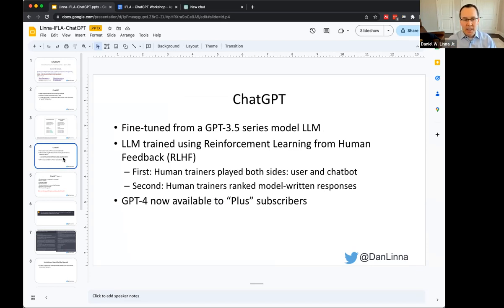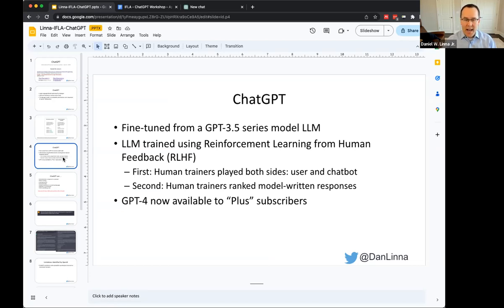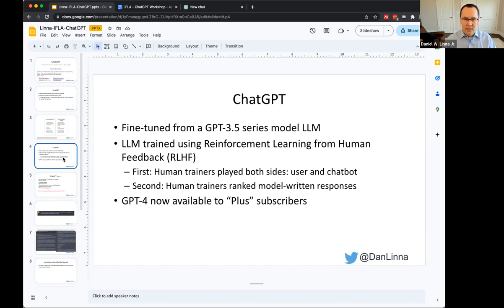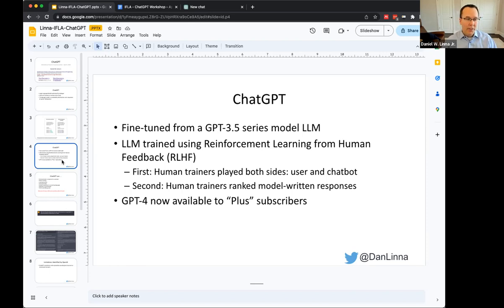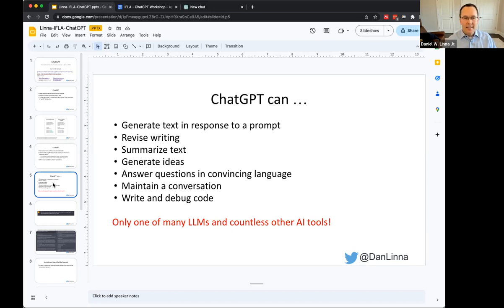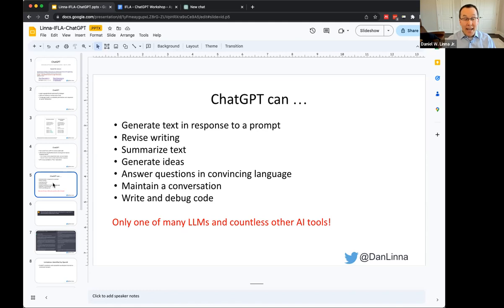But there are also some important additions to this. The original ChatGPT was based on a GPT 3.5 series language model, but they're also using reinforcement learning from human feedback. And now there's also a GPT-4 model that's available. These systems can generate text in response to a prompt, revise writing, summarize text, generate ideas, answer questions in convincing language, maintain a conversation, and write and debug code.